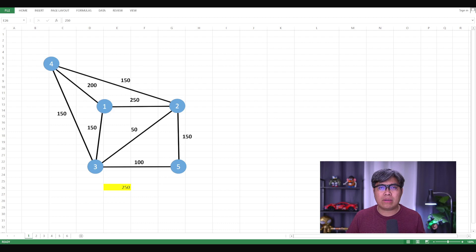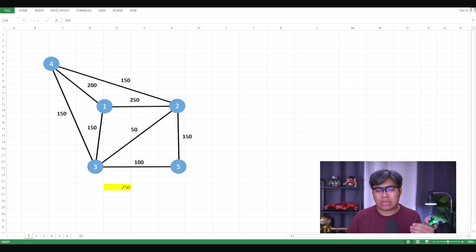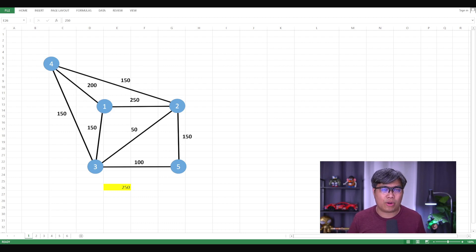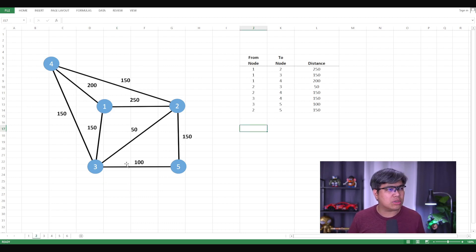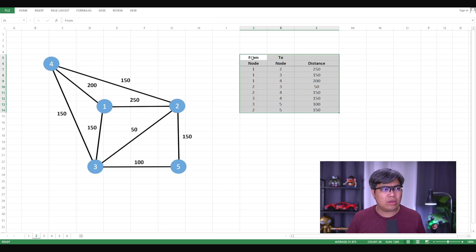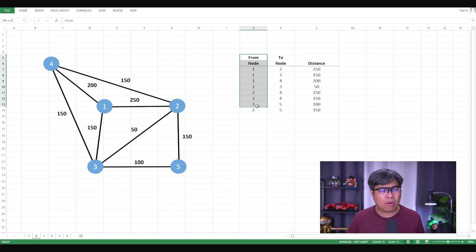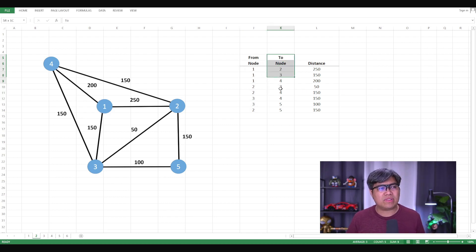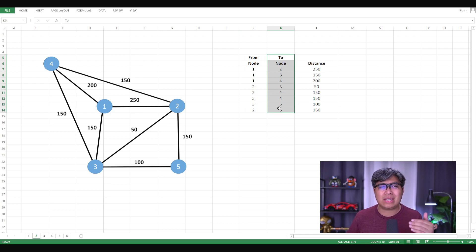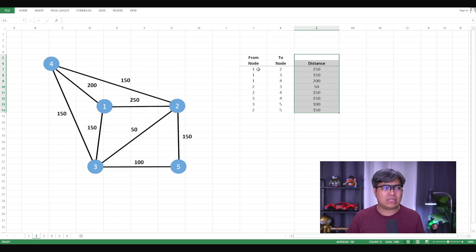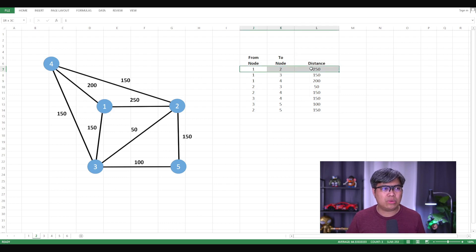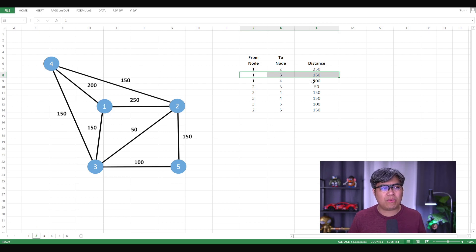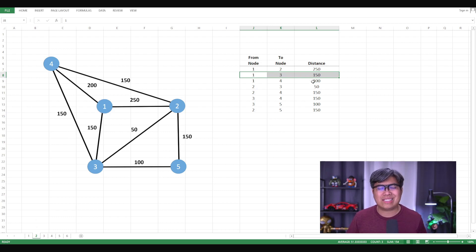So the next part now is to create a table or a template so that you can easily translate that in a spreadsheet model so that Excel can solve it for you. So in this next worksheet, as you can see here, I've created the table with three columns. You have the first column, the from or the origin of those nodes. And then you have the second column, which is the to or destination node. And the last one, which is the distance. So let's say from node one to two, the distance is 250, one to three is 150 and so forth.